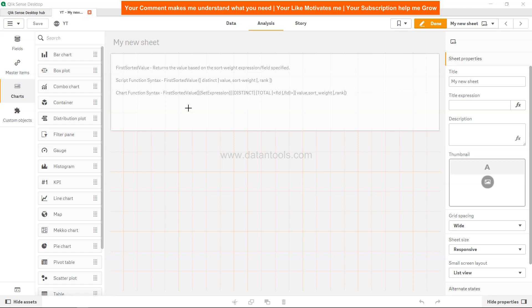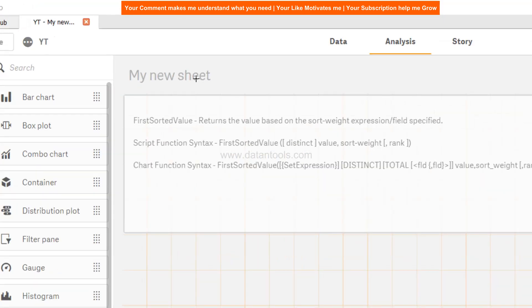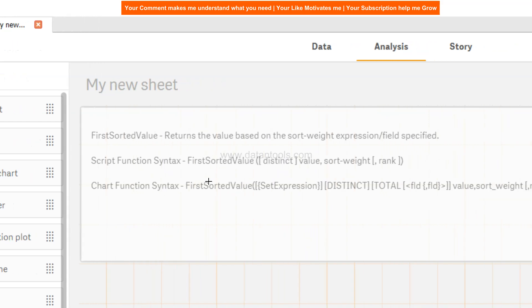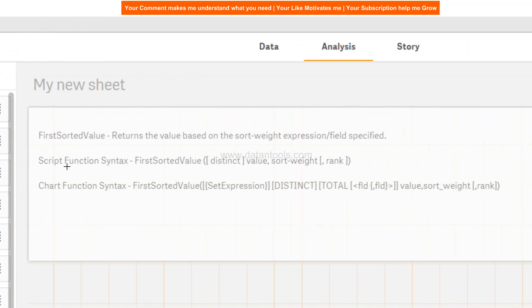Hello there, welcome back to this video. In this video we will talk about the Qlik Sense First Sorted Value function. This function returns the value based on a sort weight expression or field specified. I have given you both the script function and chart function here.